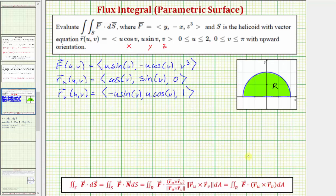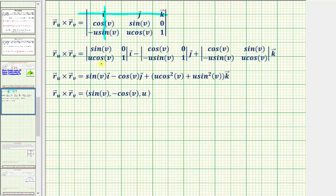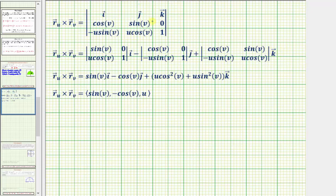Now let's find the cross product, set up as a 3×3 determinant. The first row contains unit vectors i, j, k; the second row has components of ∂R/∂u; and the third row has components of ∂R/∂v. Using expansion by minors: for the i component we eliminate row one, column one to get a 2×2 determinant; then minus the j component with its 2×2 determinant; then plus the k component from eliminating row one, column three.